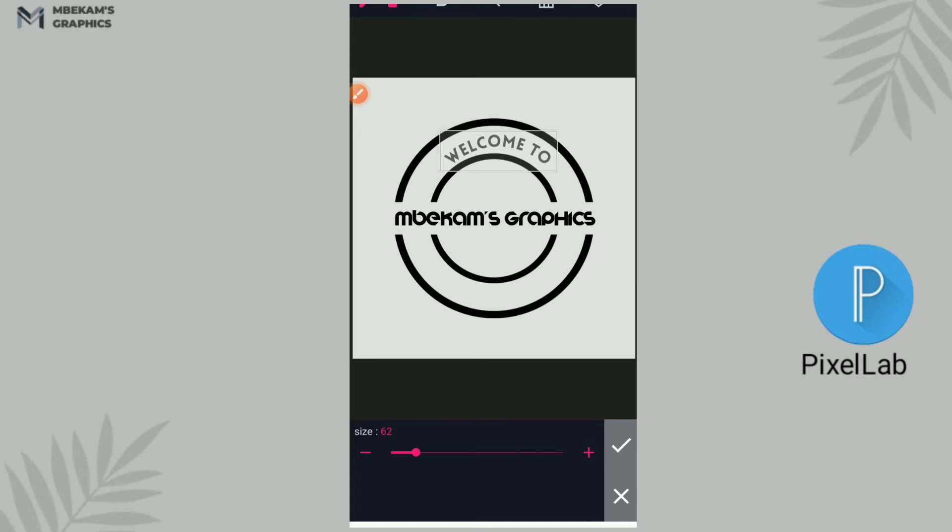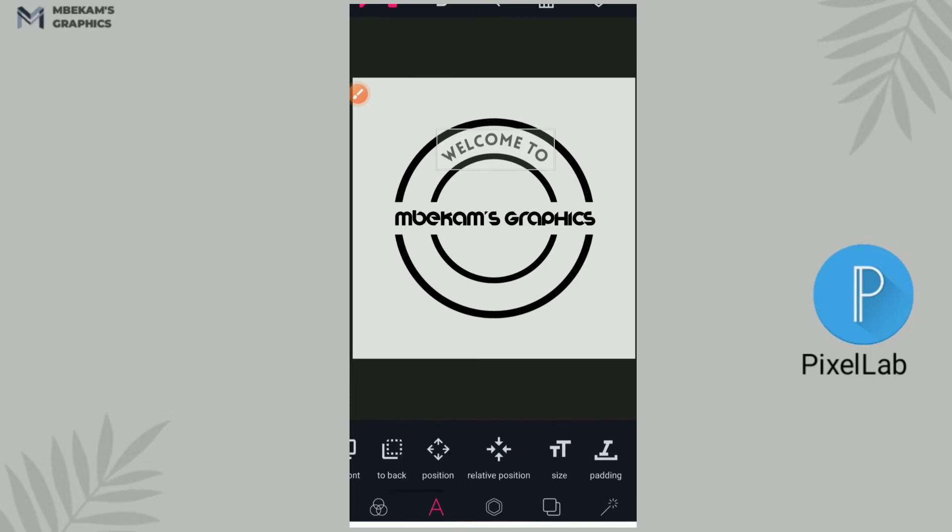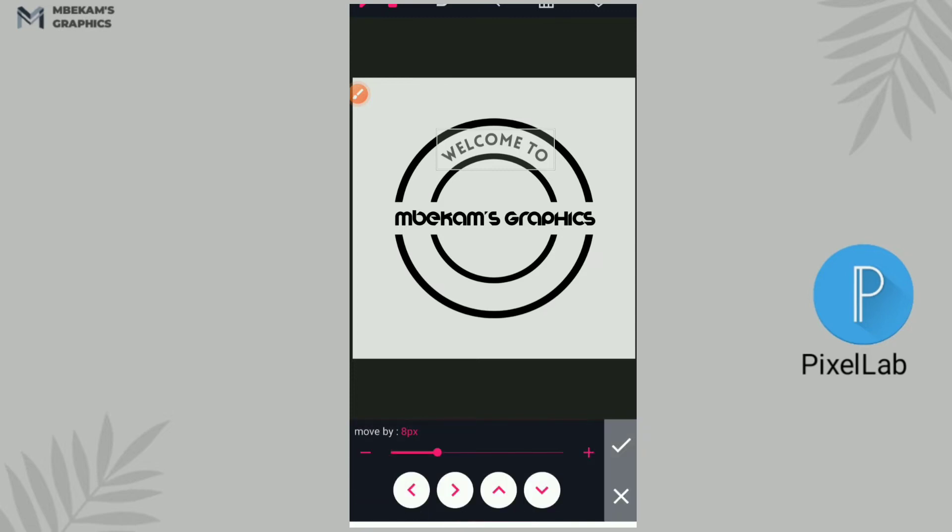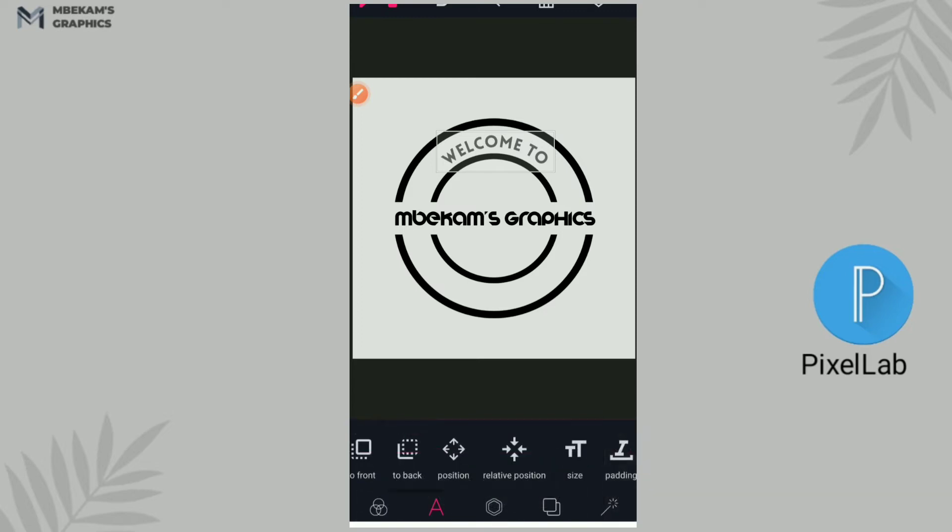Okay, when you have a good size, you won't have a lot of problems. All right, now go and position it right. Okay, Welcome to.